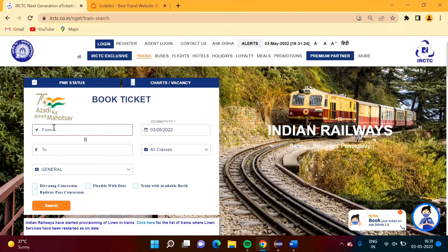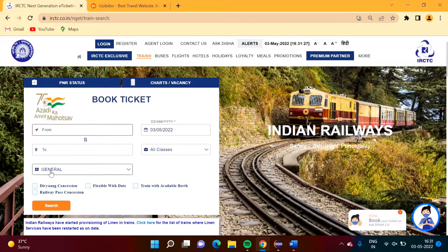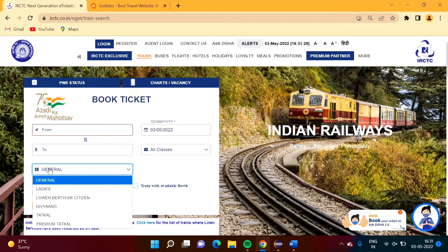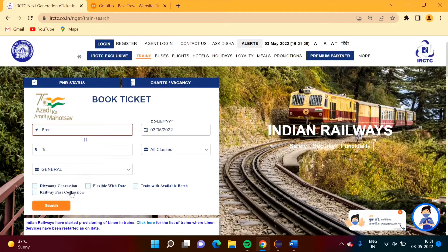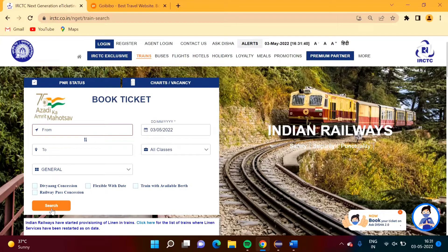Here we will type something, and here also we will type something. We will choose one option from the drop-down. And in the next video, we will see how to choose a checkbox from this and we will click the search button.